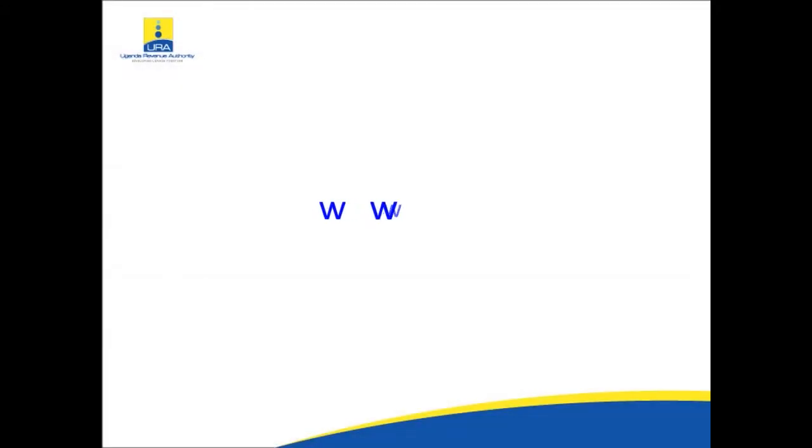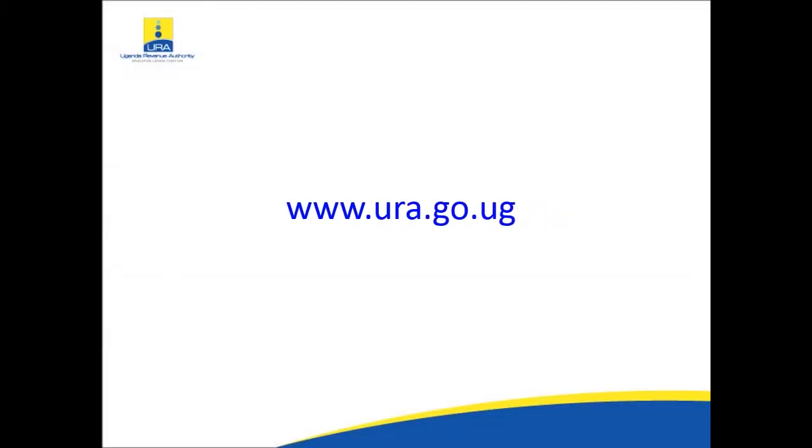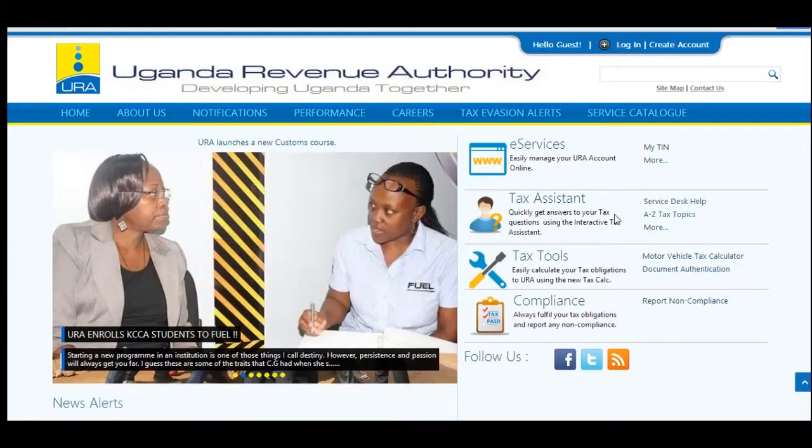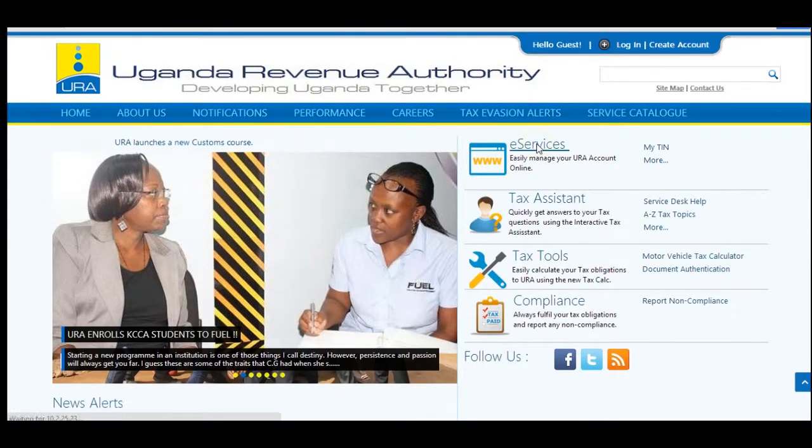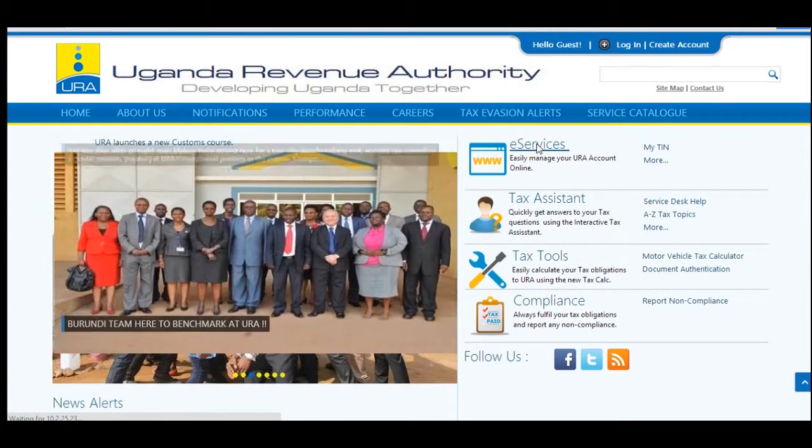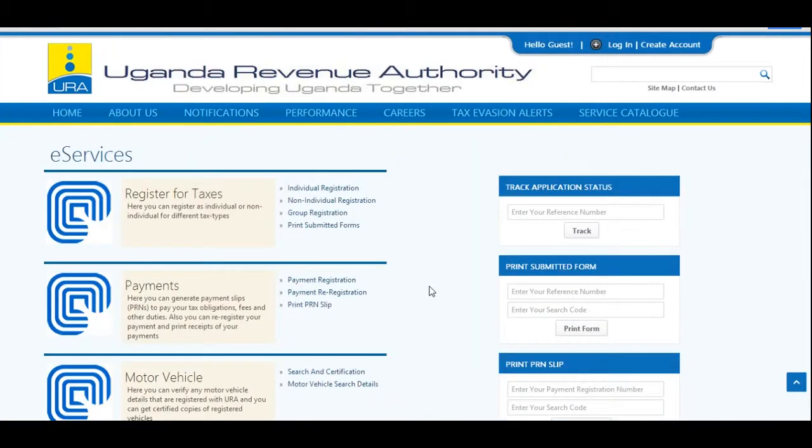Open our web portal www.ura.go.ug. On the home page that appears, click on e-services. In the payments category, click on the first item labeled payment registration.